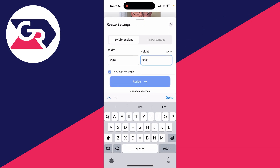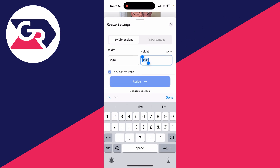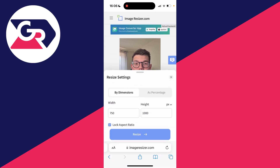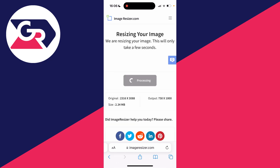So what I want to do is make this a maximum height of 1000, as I don't want the image to be any bigger than that. I type that in and the width will be automatically set as well to keep it in ratio.